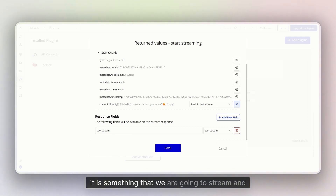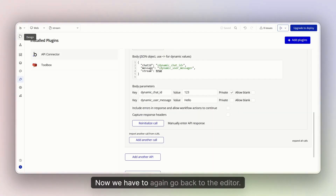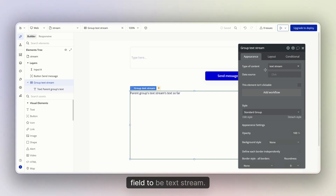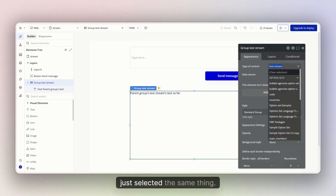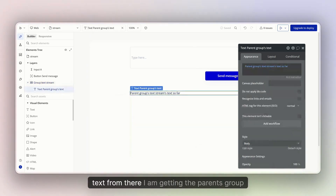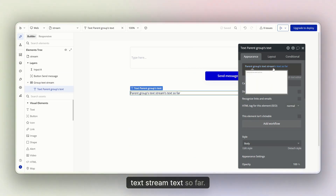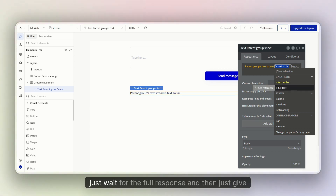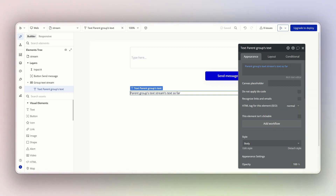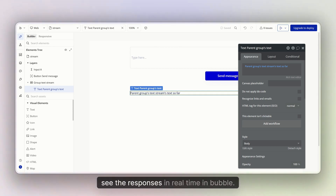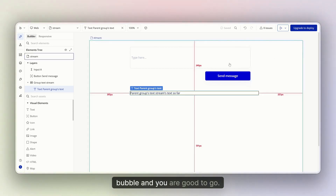You can name it anything else. I have also set the field type to 'text stream' because that is what we are going to stream. Now save it. Then go back to the editor — you have the input box, the send message button, and the stream text field mapped to the 'text stream' response field. We are getting the text stream because this is responsible for getting our text from n8n. From there, you get two options: 'text so far' and 'full text'. If you select 'full text', it will wait for the complete response. If you select 'text so far', you get real-time responses from n8n shown directly on the page.